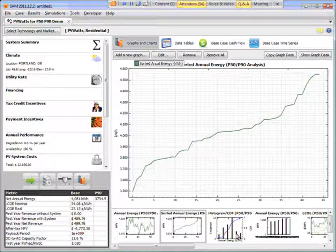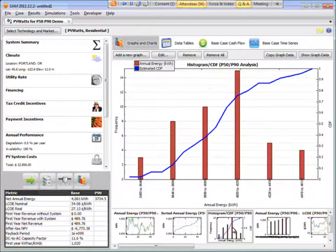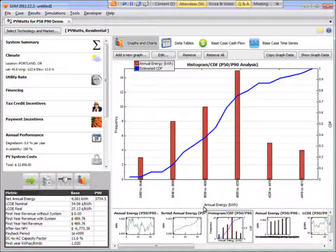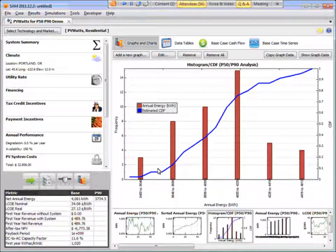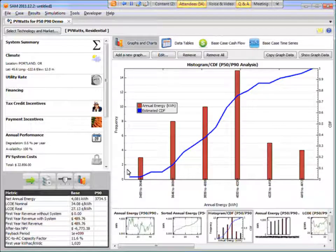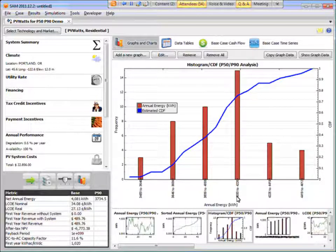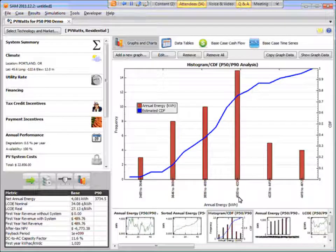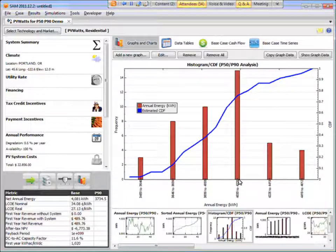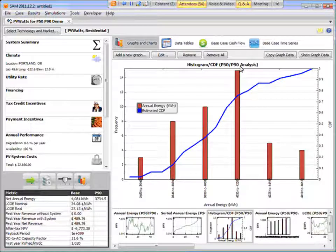We can look at a histogram. So this shows us that the output over that 45-year period, the output was between 4,000 and 4,200 kilowatt hours about 14% of the time.